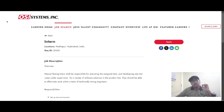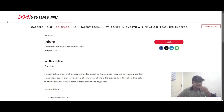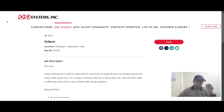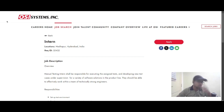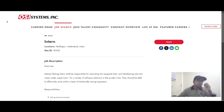Hello everyone, today we have an internship opportunity from OSA Systems. It is a manual testing internship. In this role, you will be responsible for executing the assigned tasks and developing new test cases under supervision for a variety of software solutions in the product line.